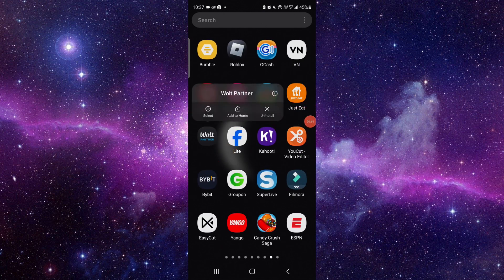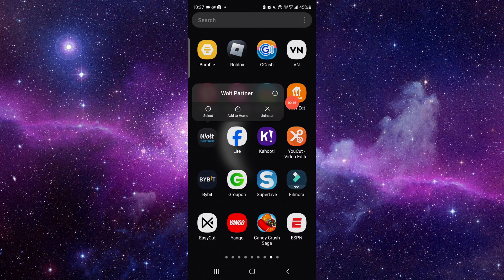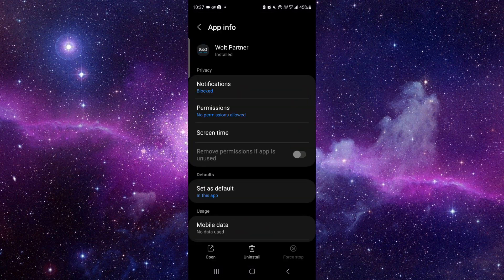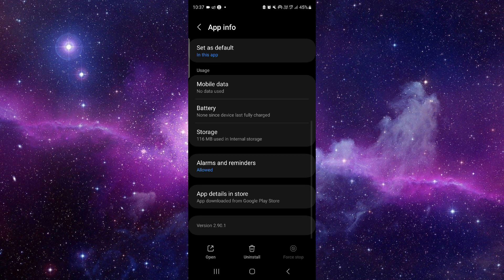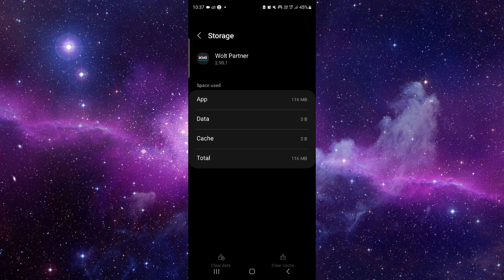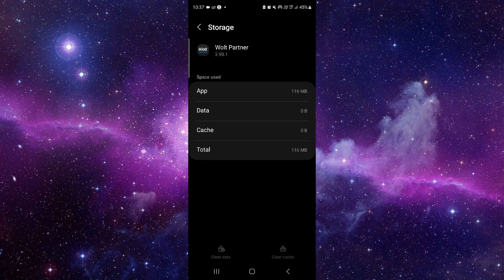You have to press and hold it here, then click on this info button. It will open the app info. From here you have to scroll down and click on the storage option.